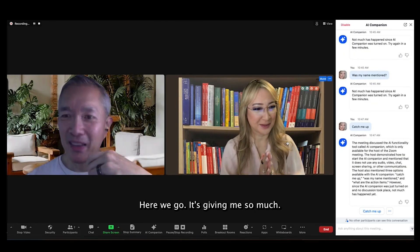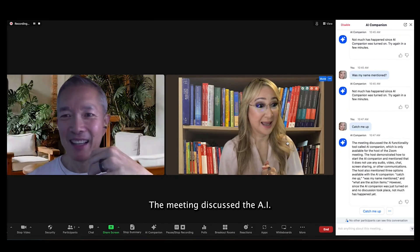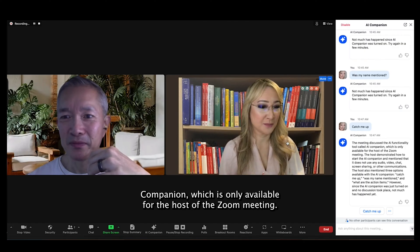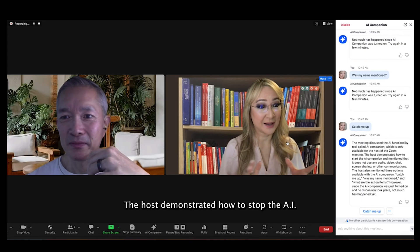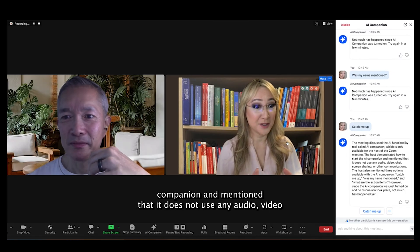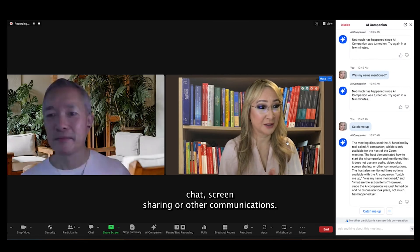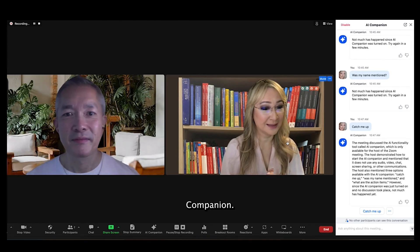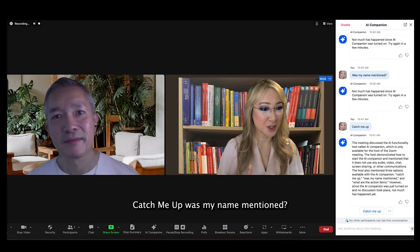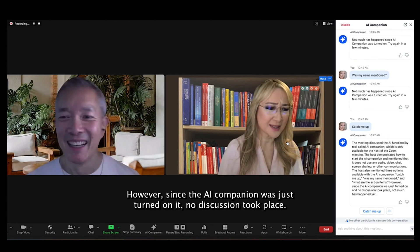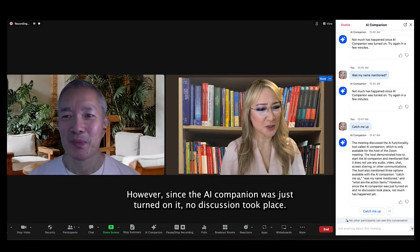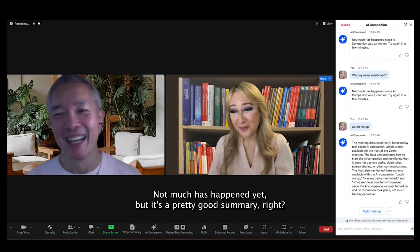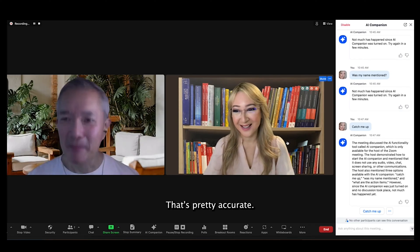Here we go — it's giving me a summary. I'll read it out to you, David. 'The meeting discussed the AI functionality tool called AI Companion, which is only available for the host of the Zoom meeting. The host demonstrated how to start the AI Companion and mentioned that it does not use any audio, video, chat, screen sharing, or other communications. The host also mentioned three options available with the AI Companion: Catch me up, Was my name mentioned?, and What are the action items? However, since the AI Companion was just turned on and no discussion took place, not much has happened yet.' That's a pretty good summary — pretty accurate.